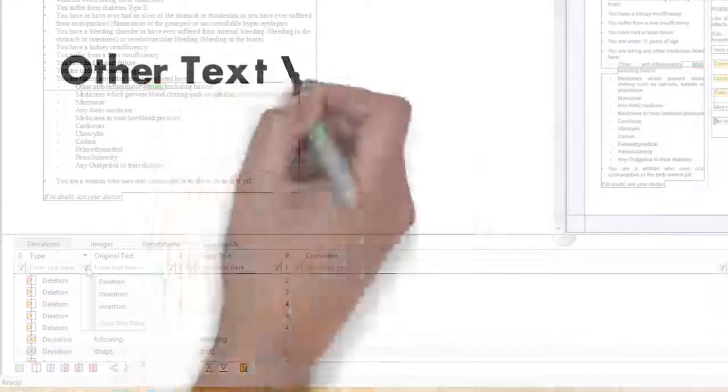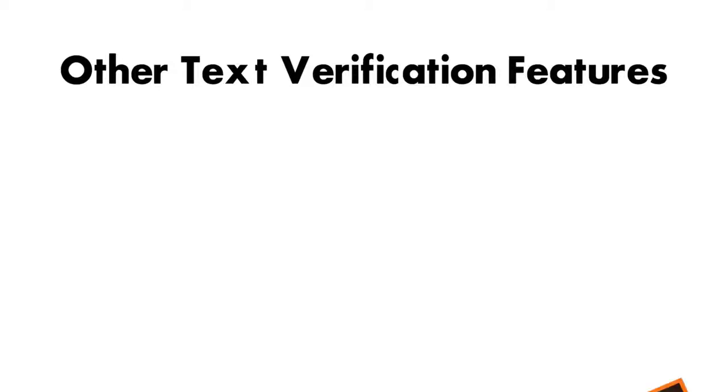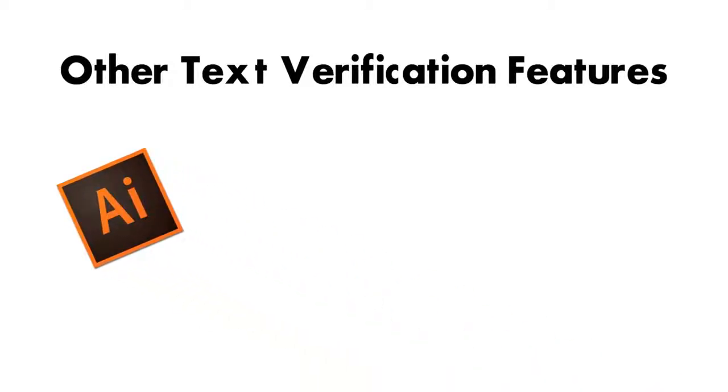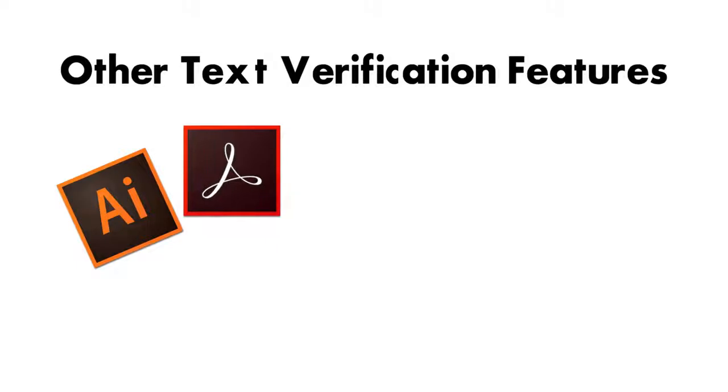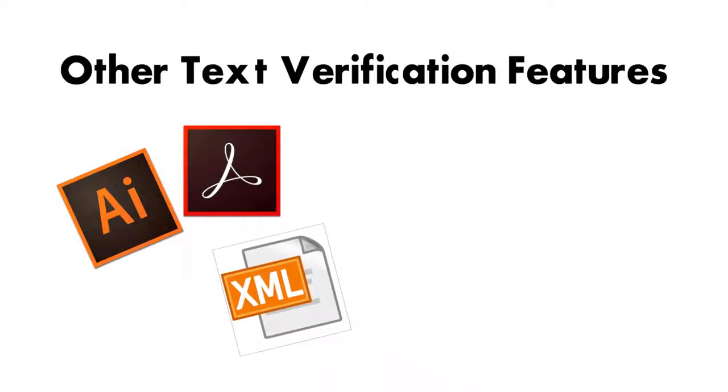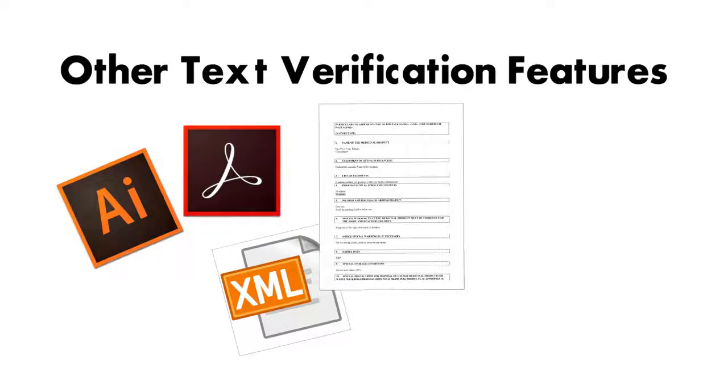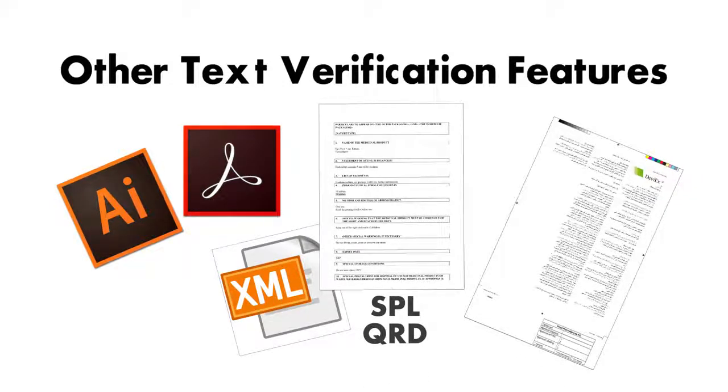Other text verification features we've added to TVT8 include Adobe Illustrator file support, improved PDF reading order handling, support of the latest SPL and QRD templates, and improved right-to-left language inspection, just to name a few.